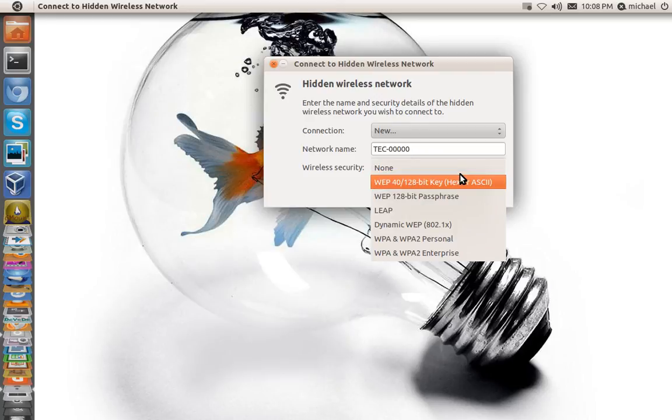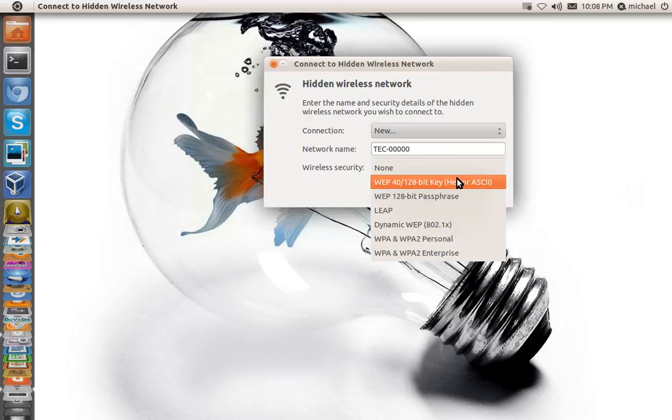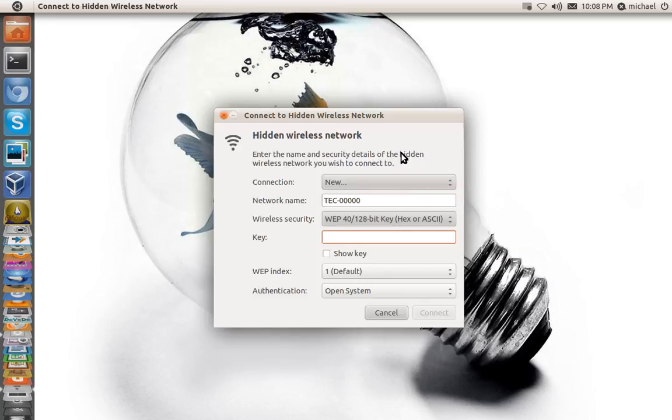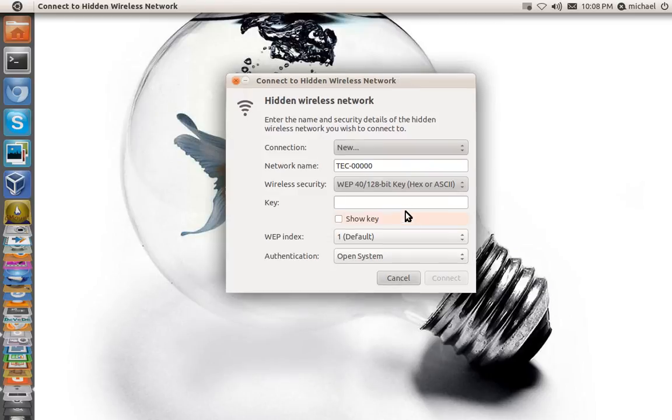Now I have WEP security and it is the second option right here which one that I choose, and I'm going to type in my password now.